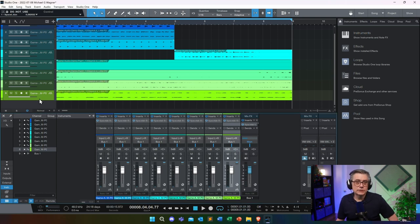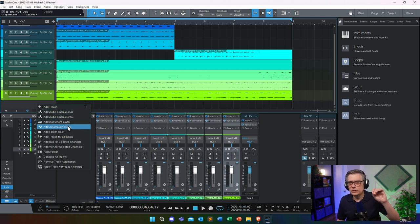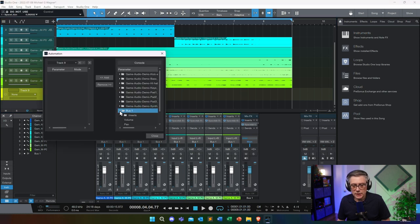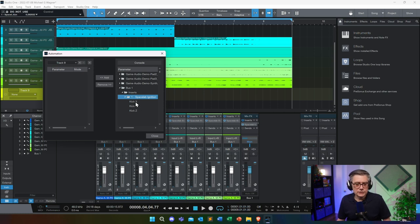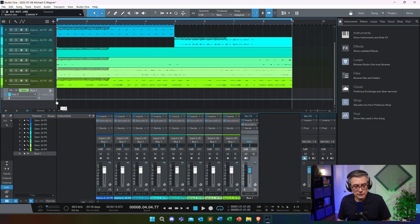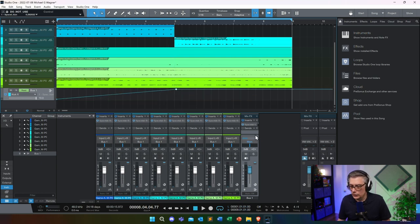Back in Studio One, since the plugin sits on a bus, we need to add an automation track. In Studio One that's done with an automation track — in other DAWs this will work differently. We want to automate on Bus 1, an insert, Spacelab Ignition. Here we have the three available parameters. Let's automate the X coordinate of the kick, drawing a simple automation curve from the start to the end of bar four. That will move the kick from left to right.